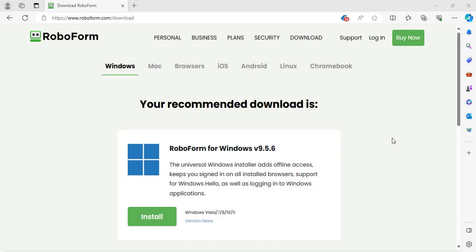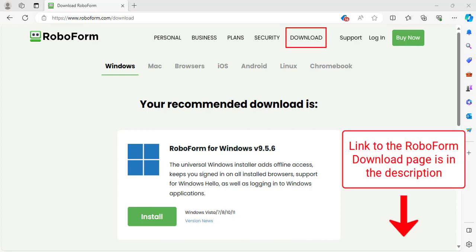Visit the RoboForm download page by going to RoboForm's website and clicking the Download tab in the upper right, or by clicking the link in the description.